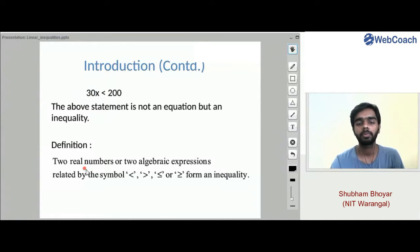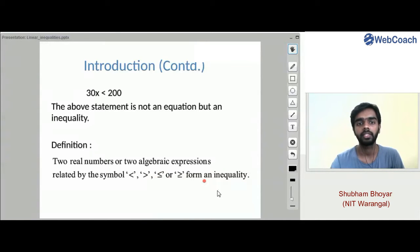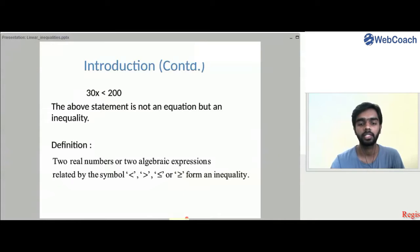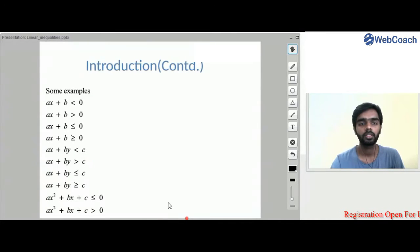The formal definition: two real numbers or algebraic expressions related by the symbols less than, greater than, less than or equal to, or greater than or equal to form an inequality.